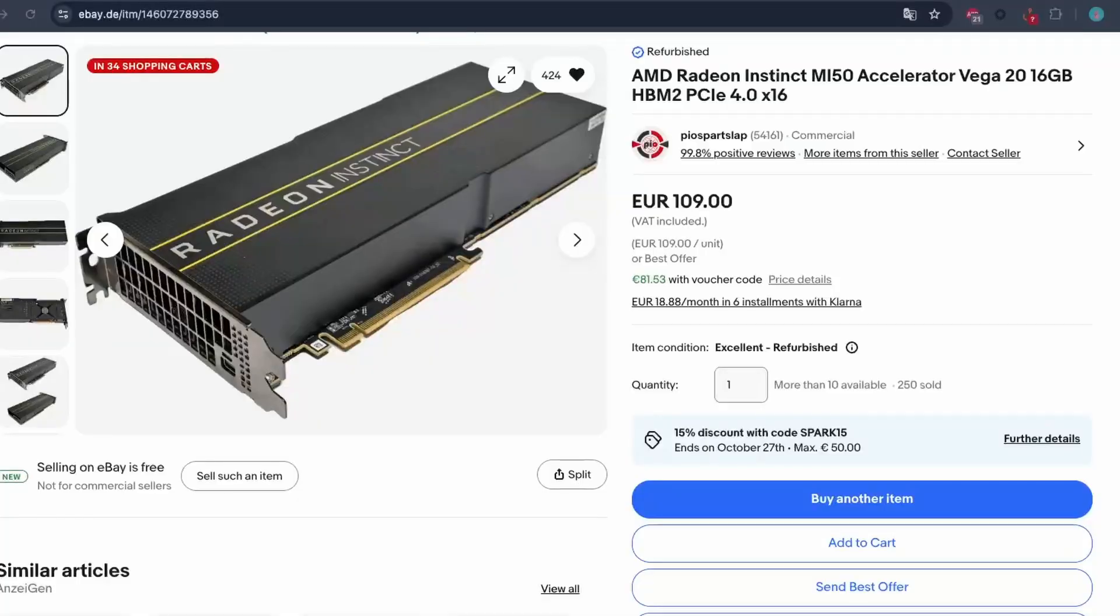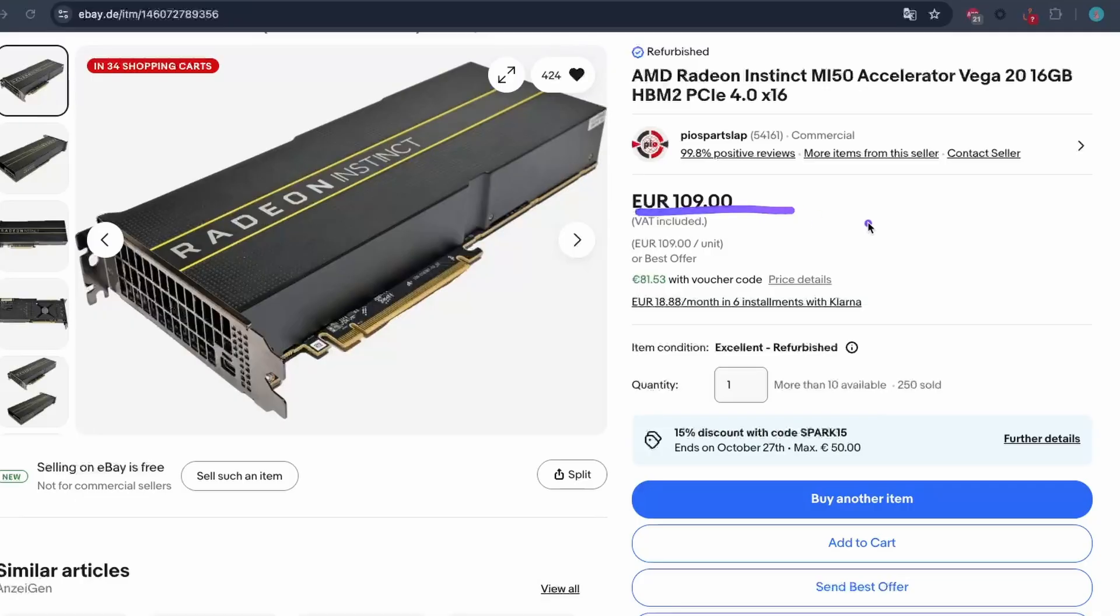I wanted to learn about running LLMs on GPU and searched eBay for the cheapest option. I came across this AMD Instinct MI50 GPU which was listed at about 92 euros at the time of purchase.